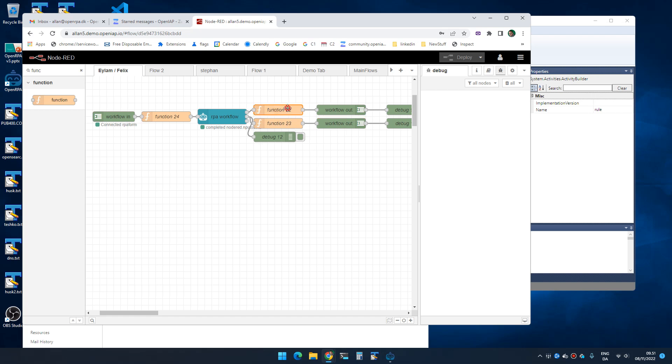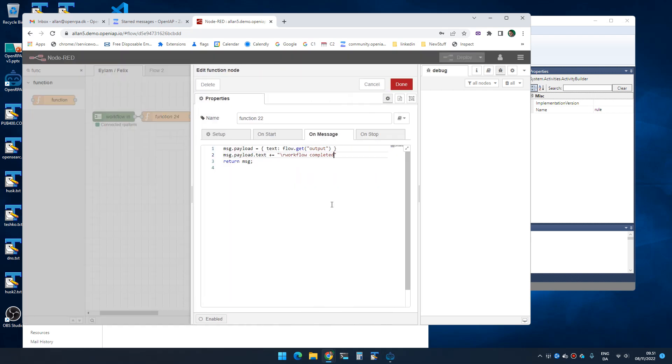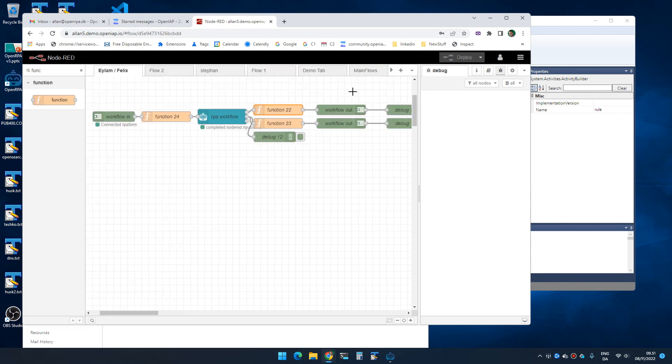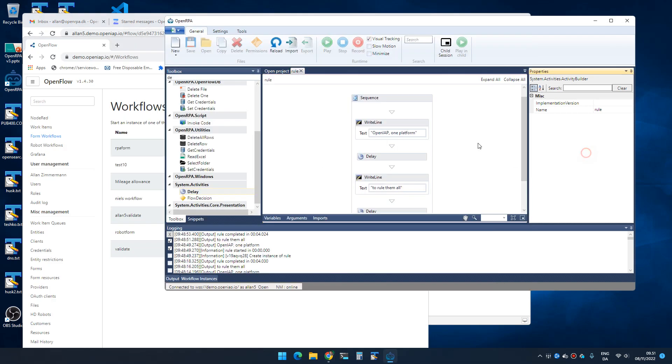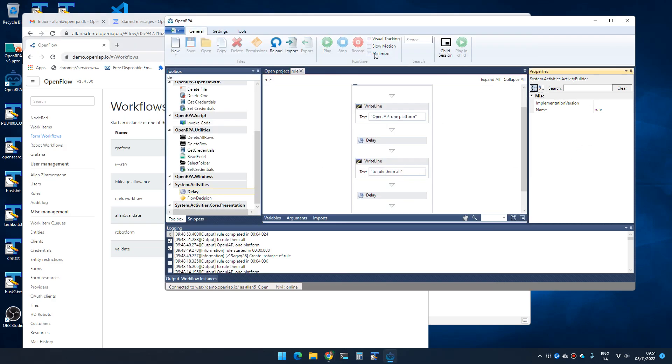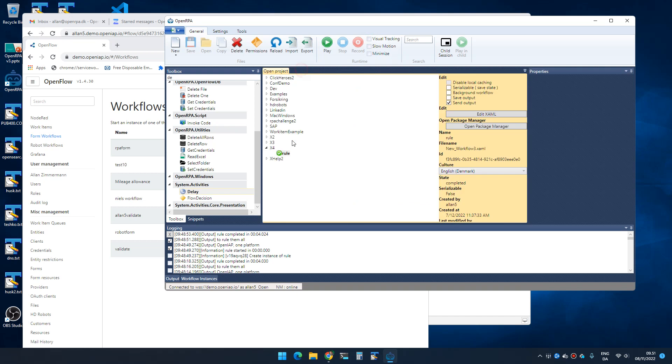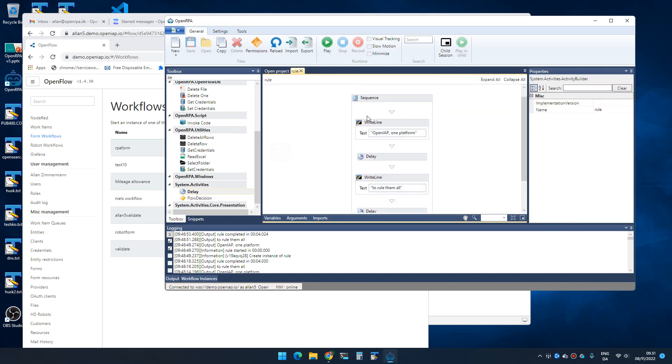Once I'm complete I will add a workflow completed to the text. And that's basically it. So now when I have this workflow, let's add - why can't I add visual tracking?